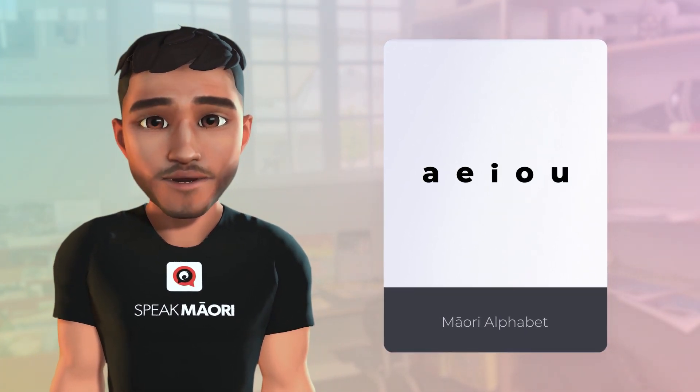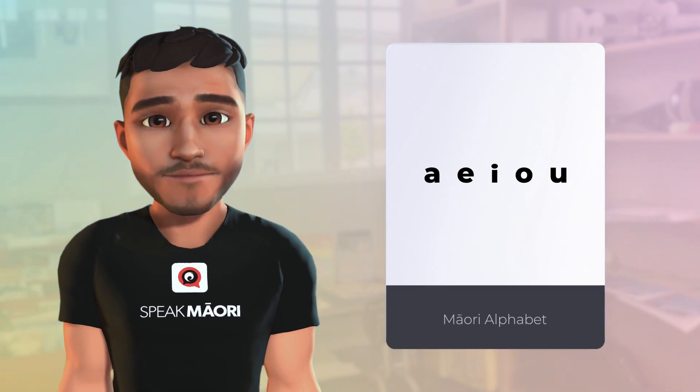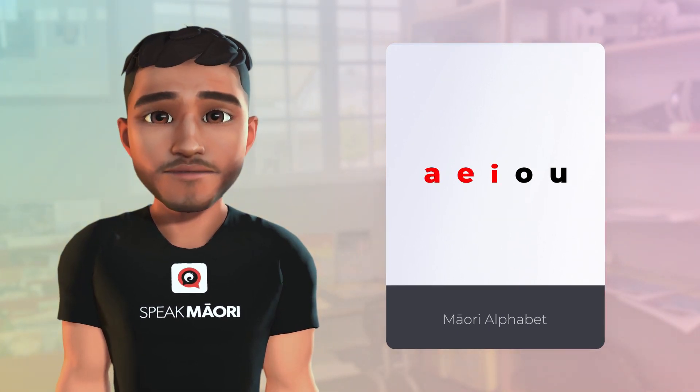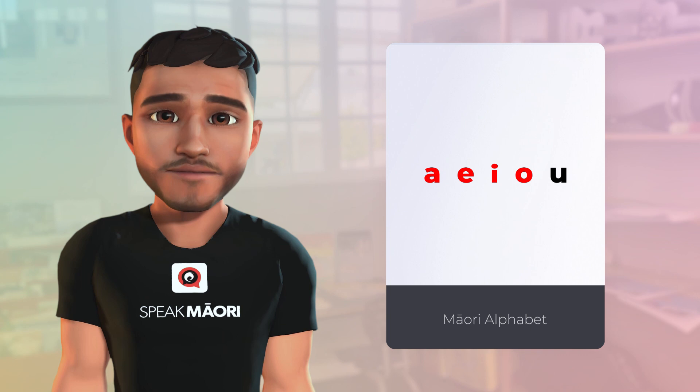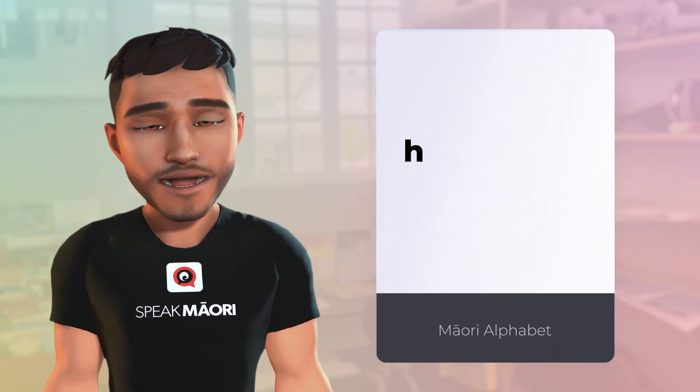These vowels are always pronounced the same: a, e, i, o, u. The Māori consonants are hi,